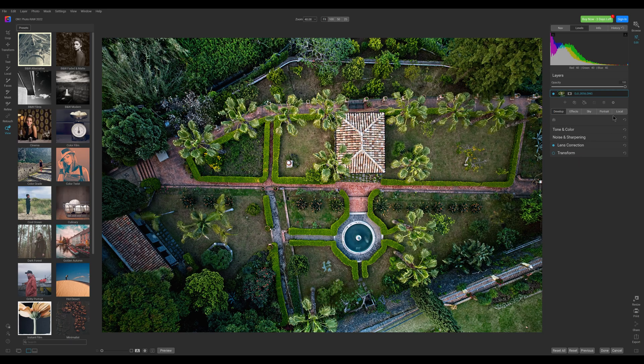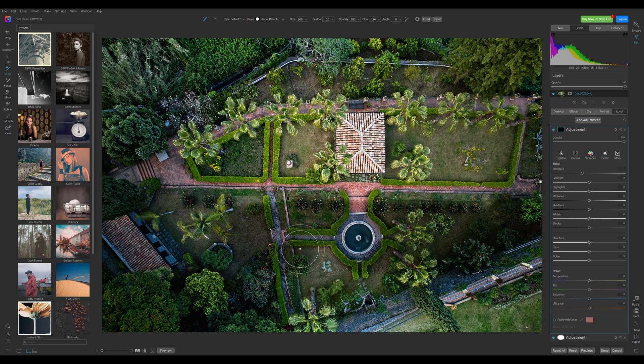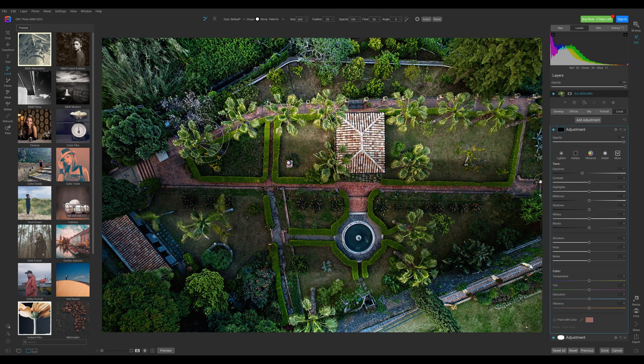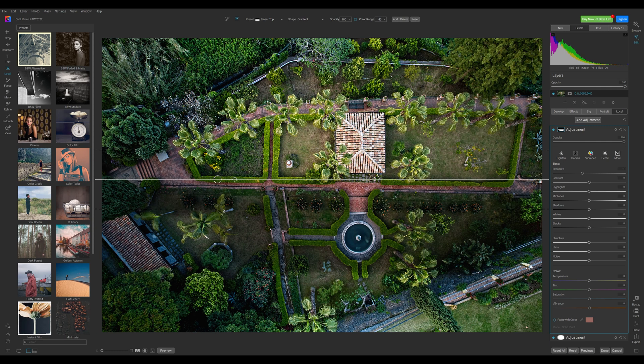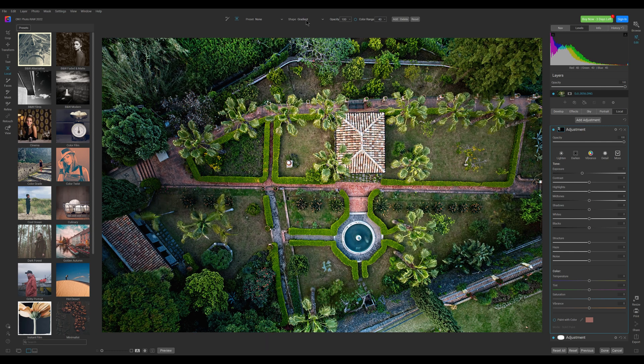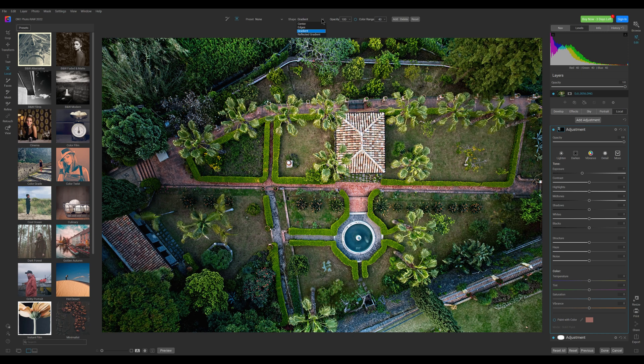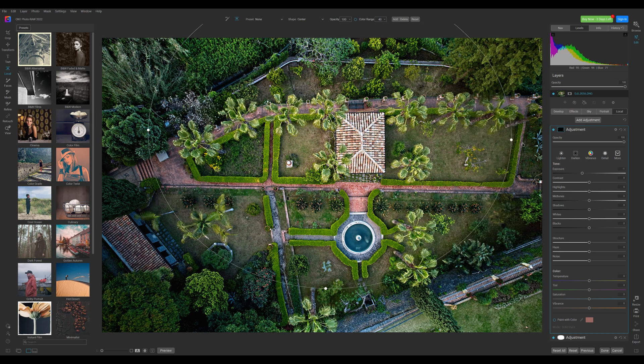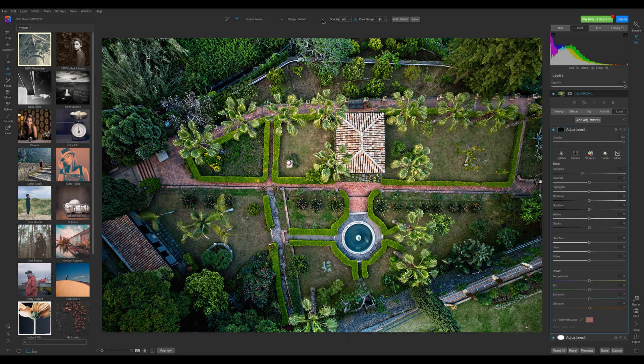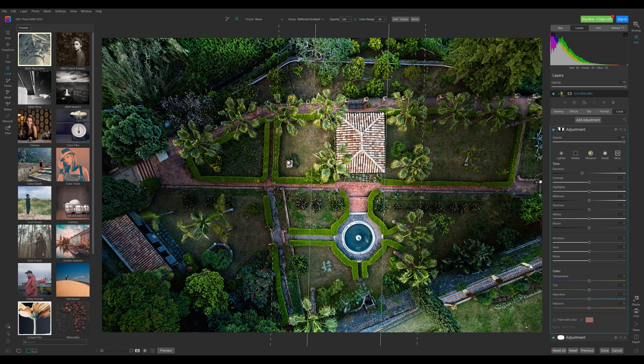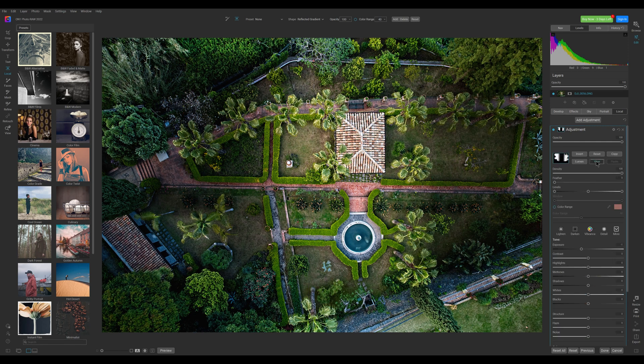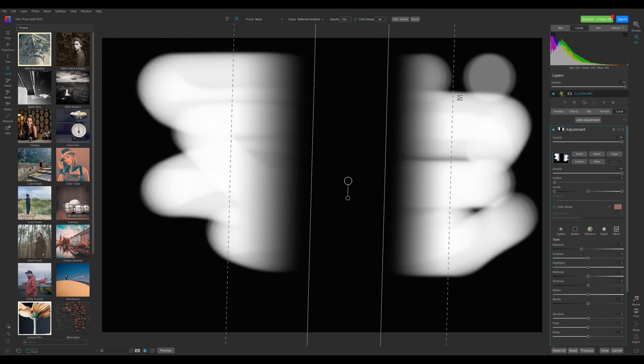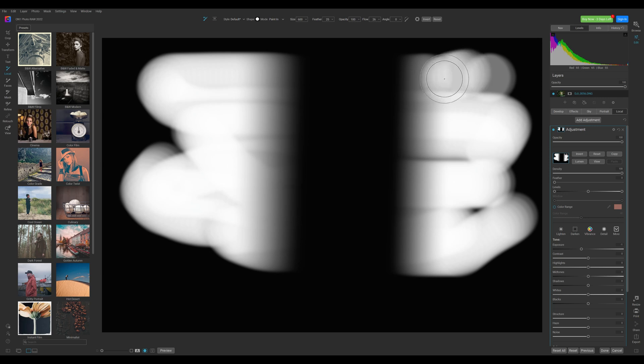There are two main tools for local adjustments, the adjustment brush and the adjustable gradient. They can be selected at the top of the screen. They work in a similar way as in Lightroom but when using the adjustable gradient we have some interesting shape options. We can get something like the radial filter in Lightroom and also a reflected gradient where the effect is applied to the two sides around a movable inner area which remains unaffected. After applying this adjustment we can access the relative mask and fine-tune it.